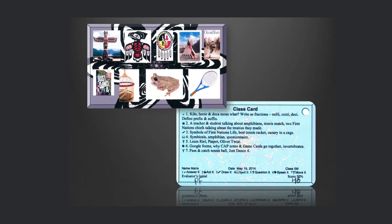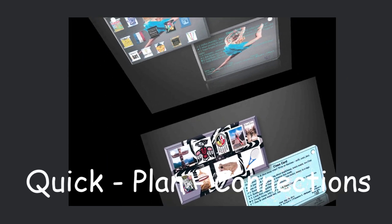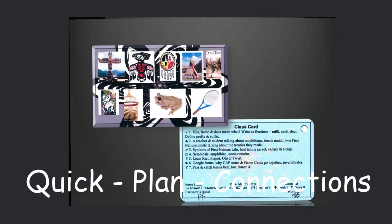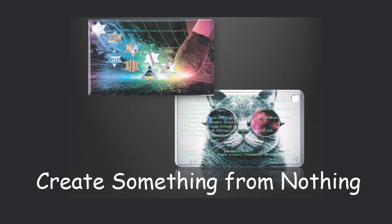As teachers, we have to learn to do things quickly, to plan ahead and see connections, to create something out of nothing. That's the magic of teaching.